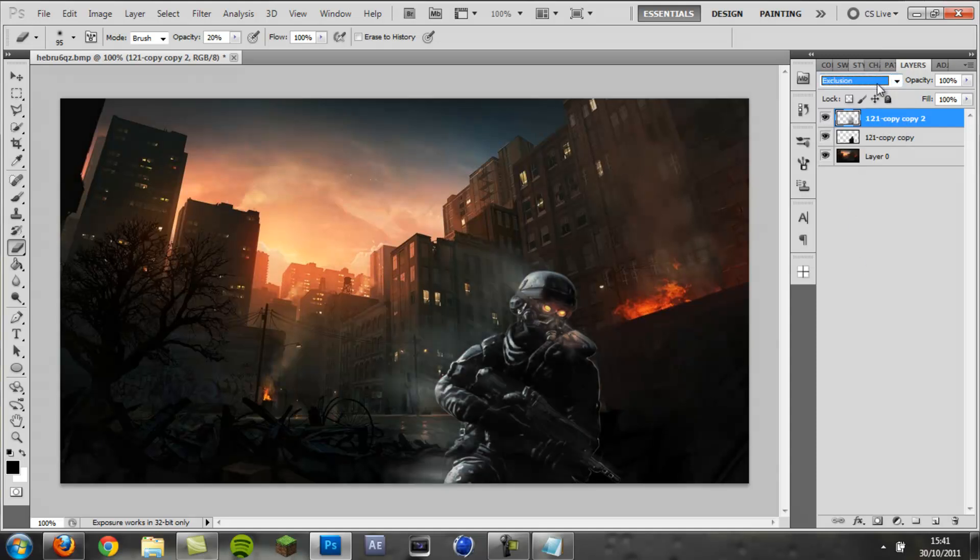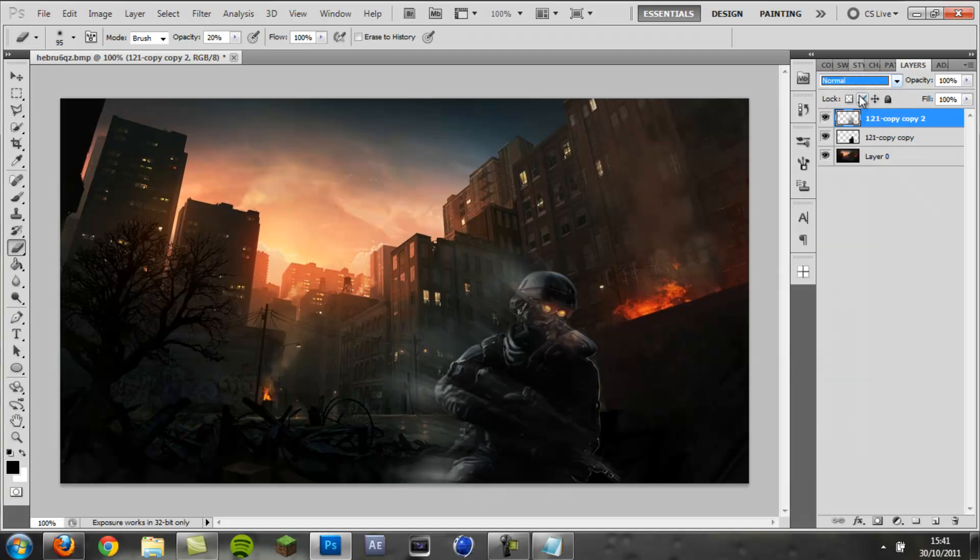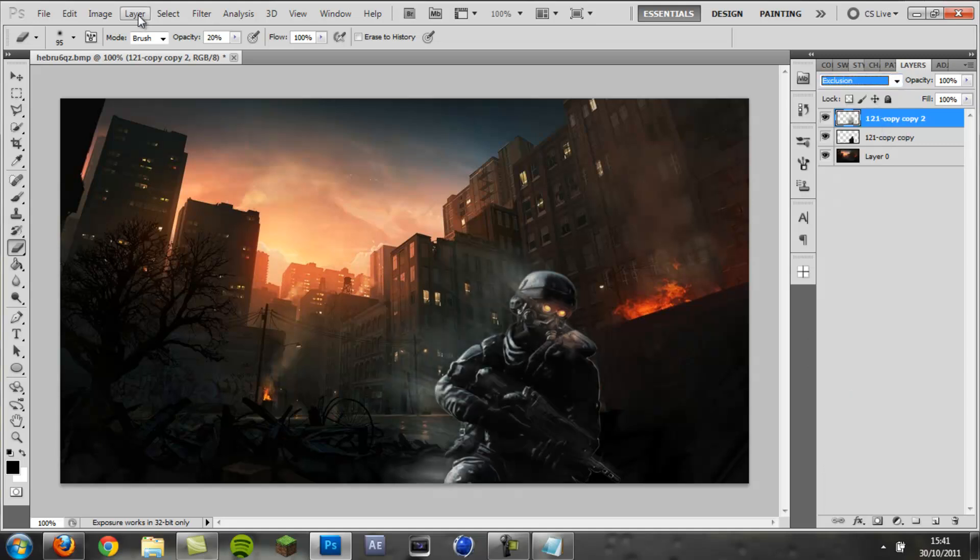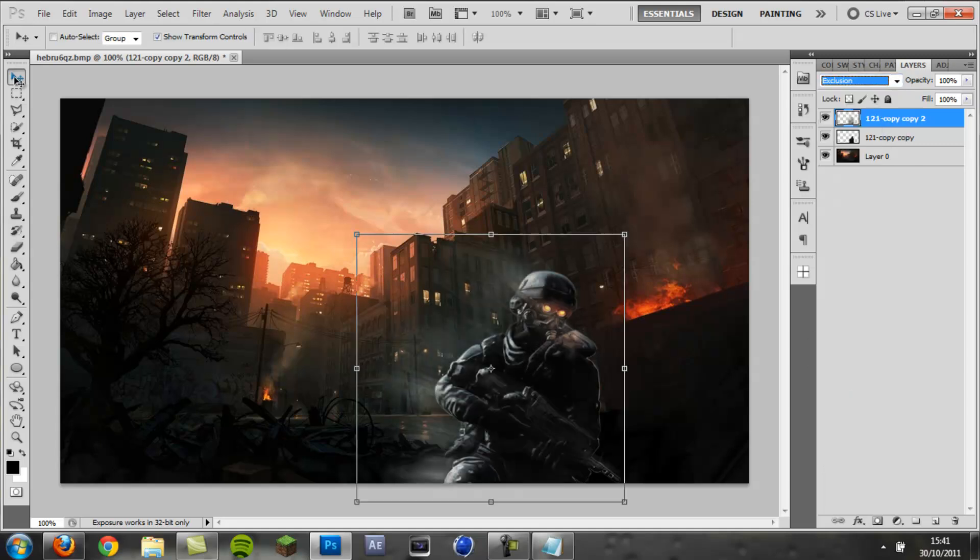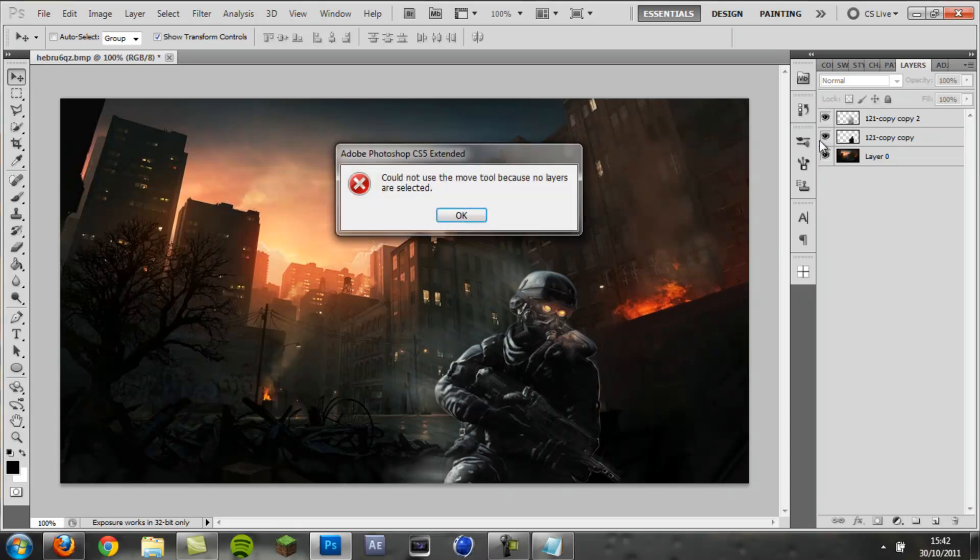You can set this to different blending modes and it will give you a different effect, like Exclusion. There's Normal that just brightens it a bit. Just play around with those and they give your piece a really cool effect.